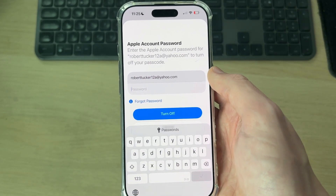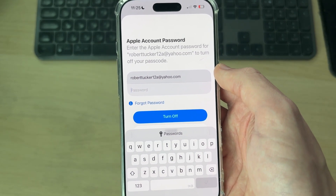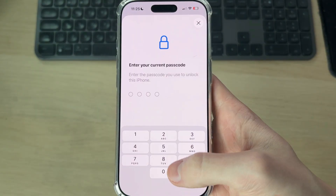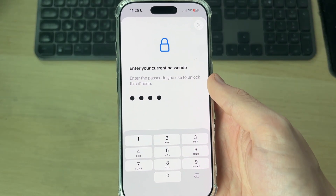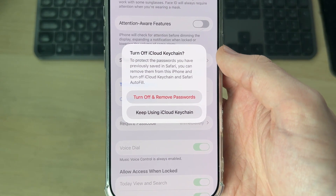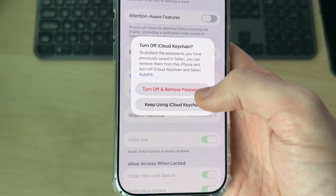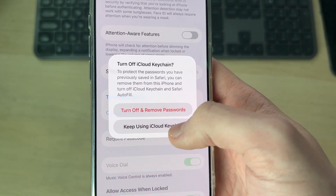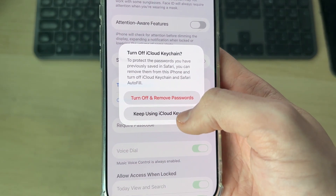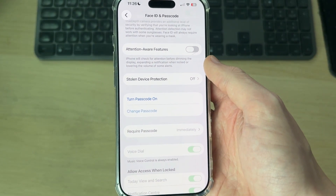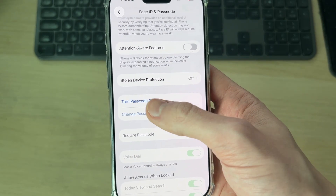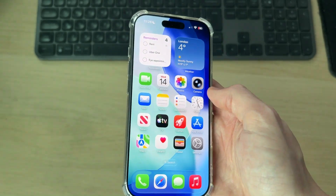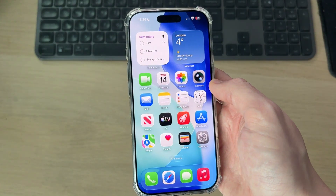Wait, then enter your Apple account password to confirm this. You'll also need to enter your current passcode. Choose whether you want to keep using iCloud Keychain — note that if you turn it off and remove passwords, they won't be secure. Press Keep Using. And that's it — you can see the option now says Turn Passcode On, and you can always come back here in the future to turn it back on.